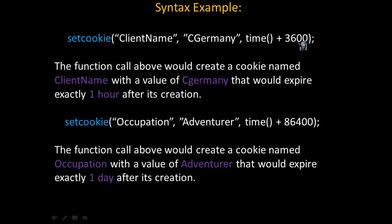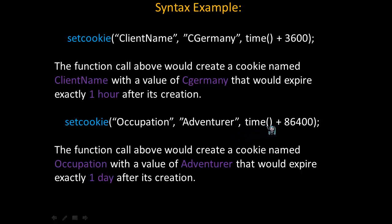Look at the next example, setCookie. In this case, the cookie's name will be occupation. The second parameter, the cookie's value, will be adventurer. And then the third parameter is the time method and 86400, which would be one 24-hour day.